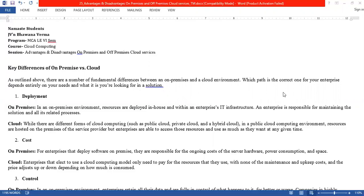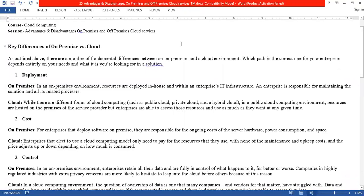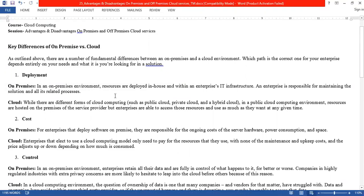Now we will see on-premises versus cloud — where you use services from the cloud — and the differences between them. The first difference we will look at is deployment.